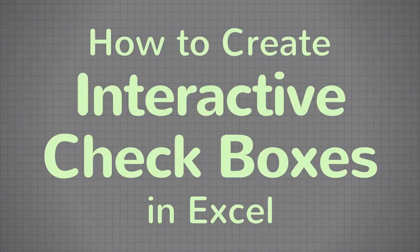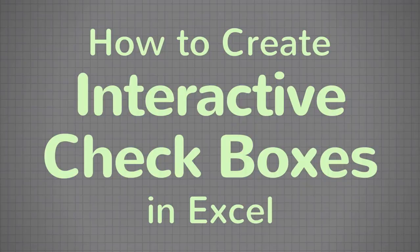Hi. In this tutorial, we'll go over how to add interactive checkboxes in Excel.